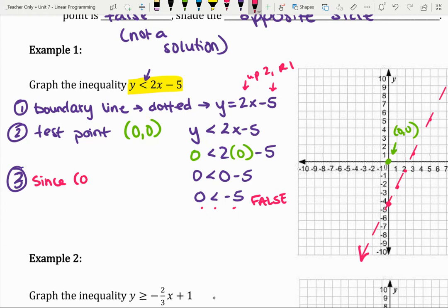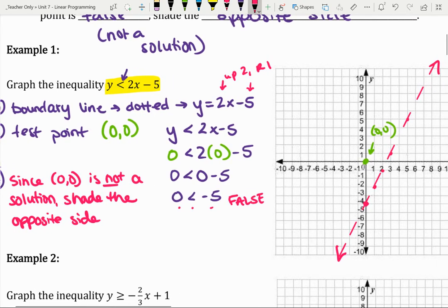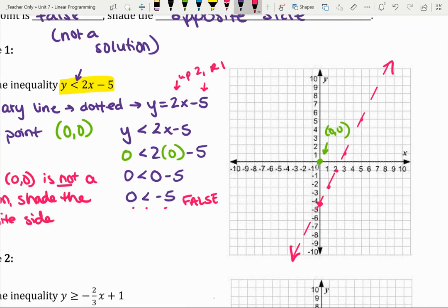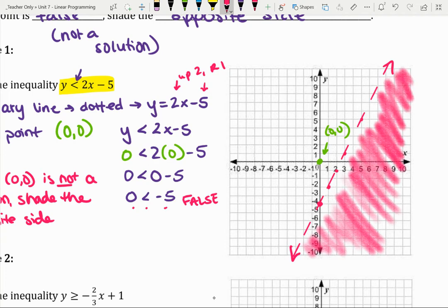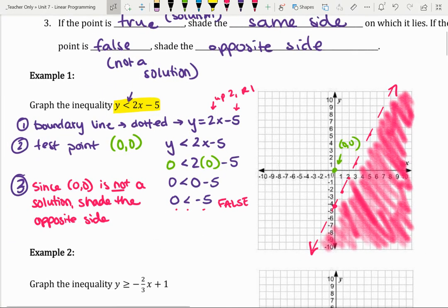So that tells us where to apply our shading. Since (0, 0) is not a solution, we're going to shade the opposite side. (0, 0) is above my boundary line, which means I'm going to shade the opposite side — below the line. Don't spend forever shading your graph; as long as it's obvious where the shading is, you're good to go. So we have the boundary line — solid or dotted — a test point, and then we apply the shading.